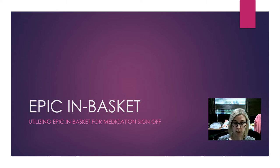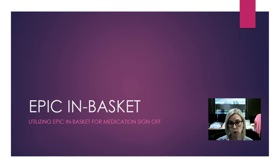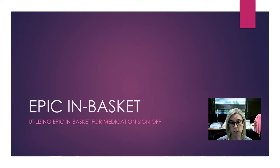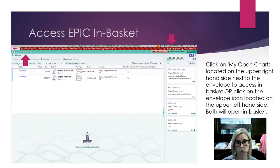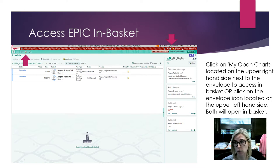Once you log into EPIC, you will see a screen with a list of patient names and a lot of icons across the top.